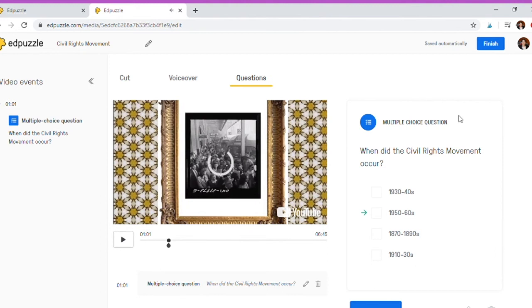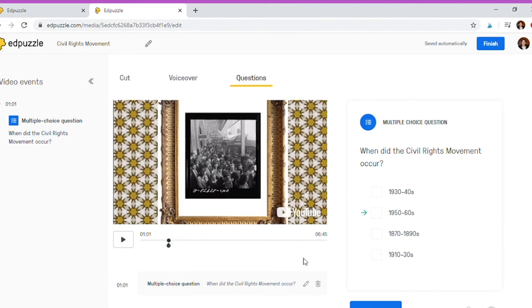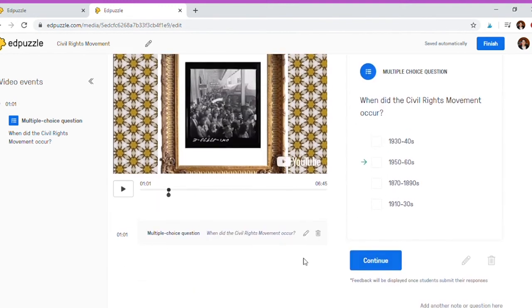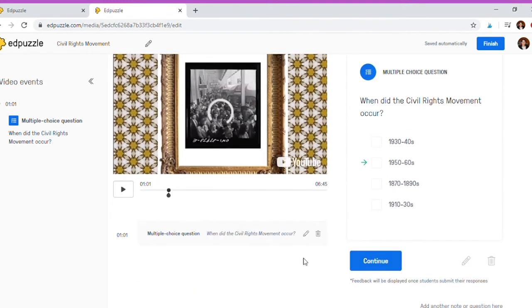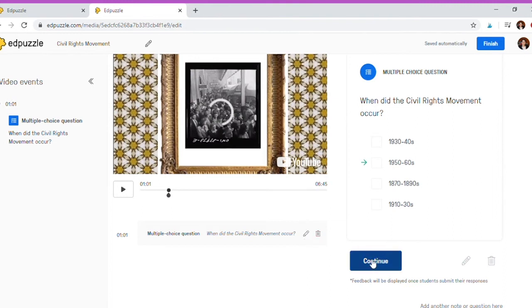Once you do that, it shows you how it'll look and what the right answer is and when it appears on the video. Once you're like okay yes I like how that looks, you can obviously edit it or delete it if you decide not to use it, but then you can continue.